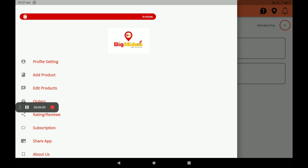In this way, customers can easily find out whether your shop is open or closed — they can easily identify the status.